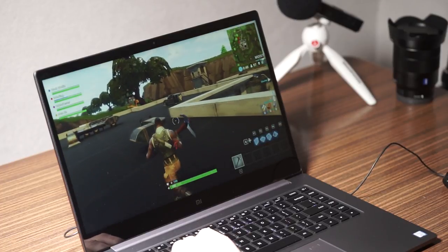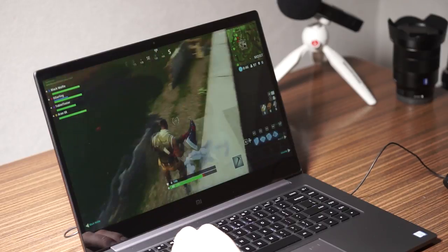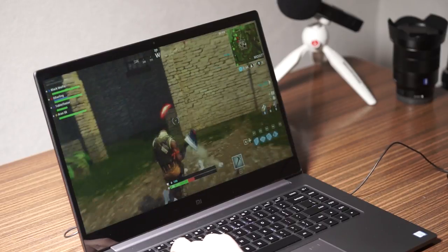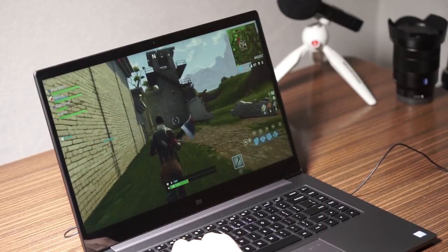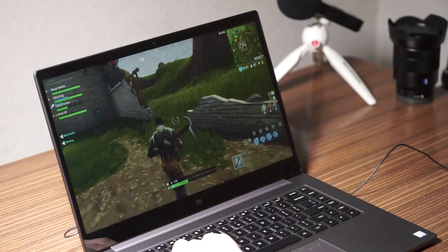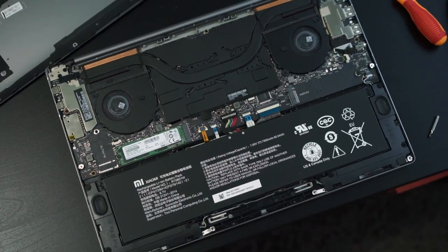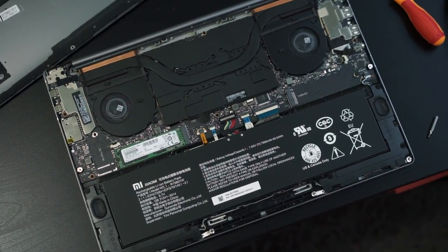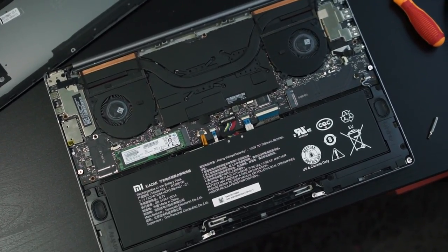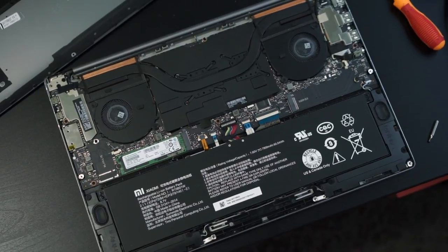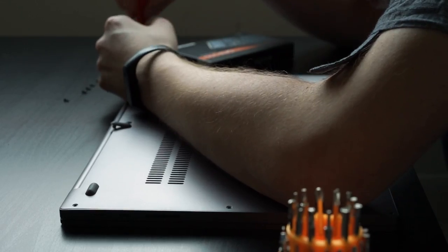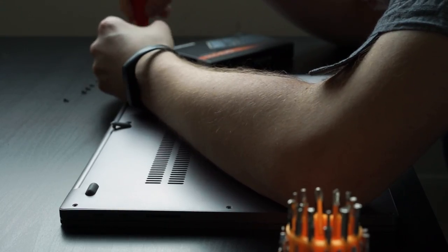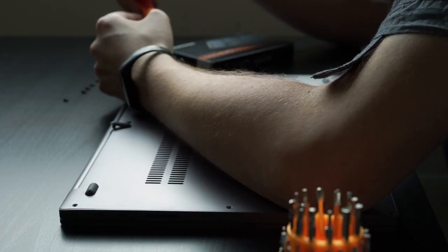As I mentioned earlier, the notebook comes with a 256GB SSD which is made by Samsung. Well, if you want more storage you actually can replace the SSD easily. Not just replace it but add another one because there are two slots in total and one of them is not used at all.